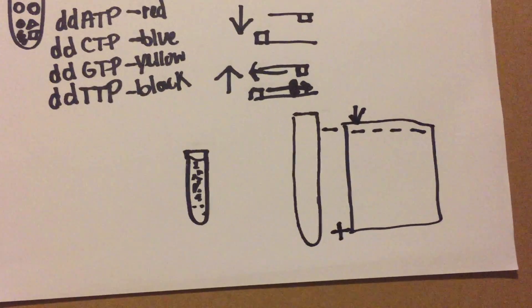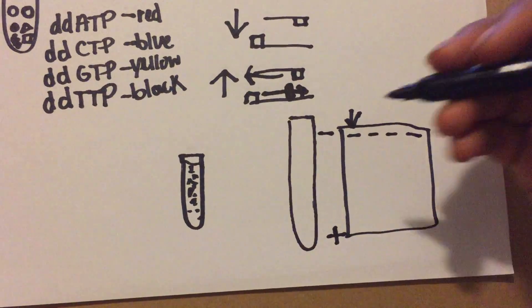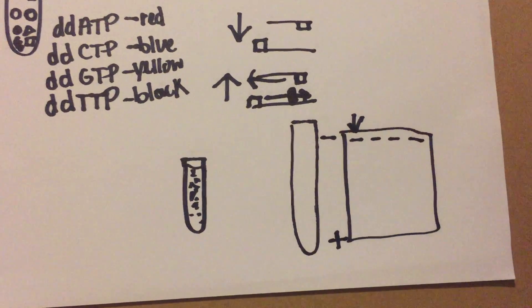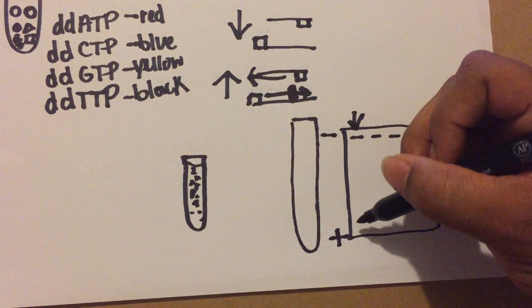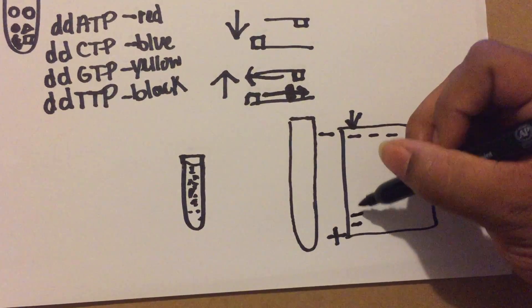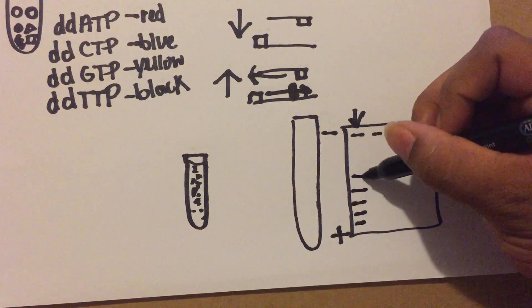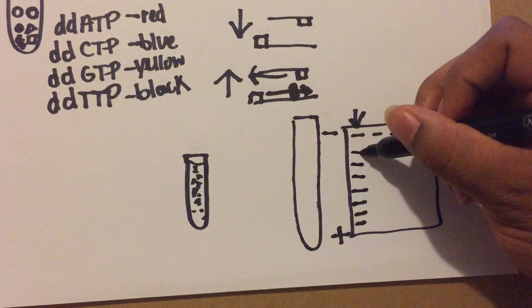Since DNA is negatively charged, your shorter fragments, since they're lighter, are going to go to the bottom. These are the shorter ones, and then you have your bigger ones towards the top.